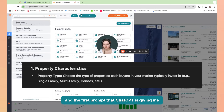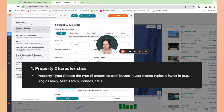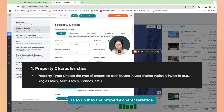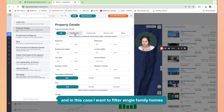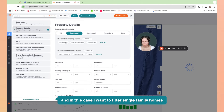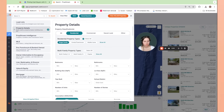The first prompt that ChatGPT is giving me is to go into the property characteristics and choose my property type. In this case, I want to filter single family homes.